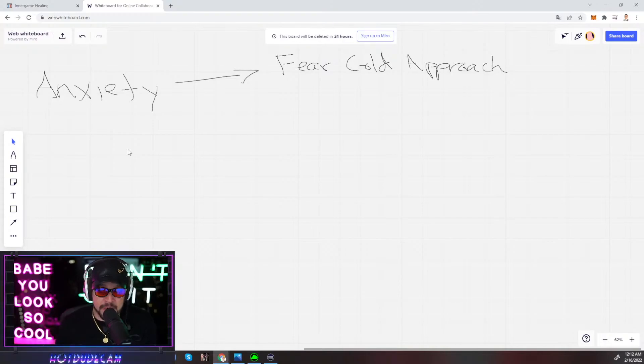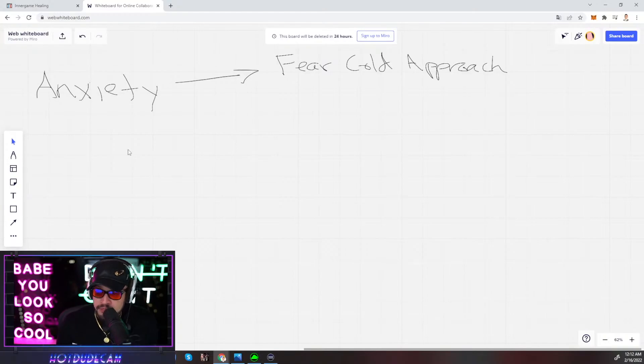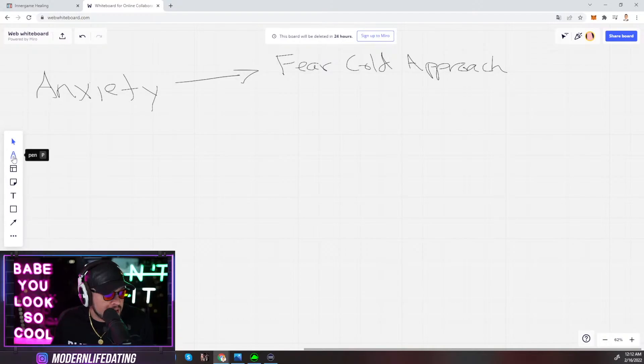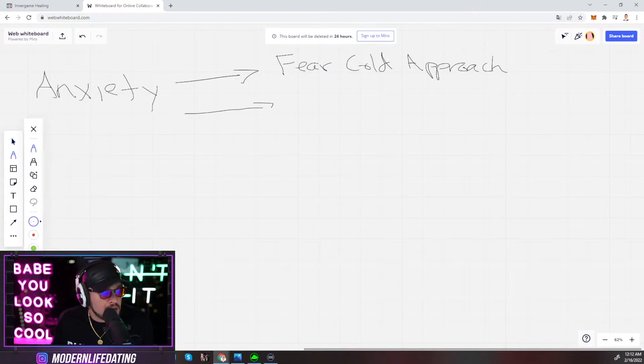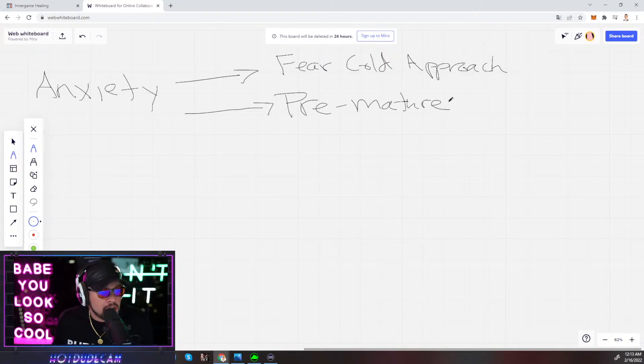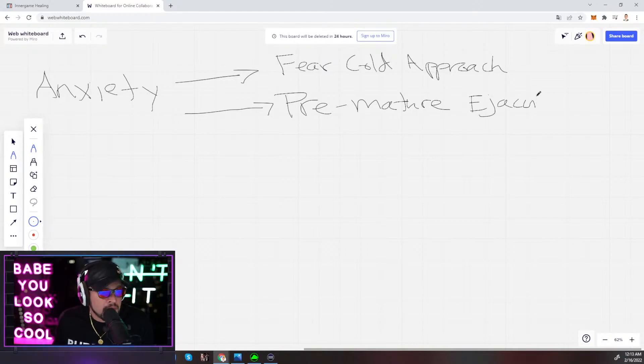Tearing myself apart mentally. Second thing anxiety manifested itself in was premature ejaculation.